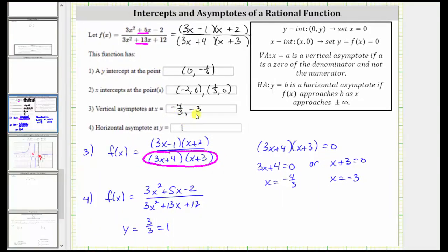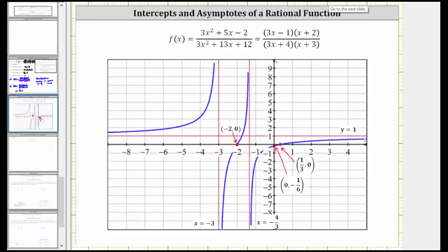Let's verify all this information graphically. Notice the y-intercept is (0, -1/6), the x-intercepts are (-2, 0) and (1/3, 0), the vertical asymptotes are x = -3 and x = -4/3, and the horizontal asymptote is y = 1. I hope you found this helpful.